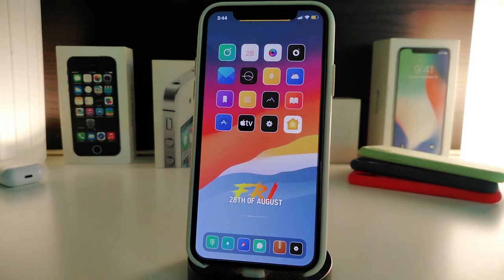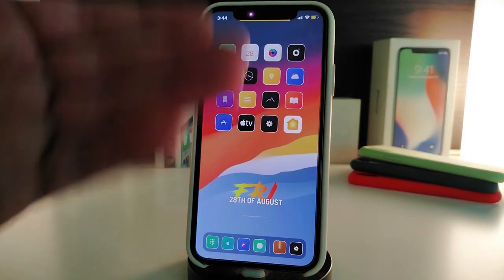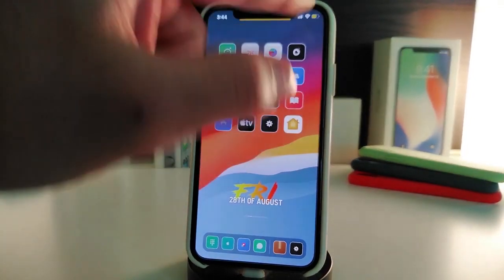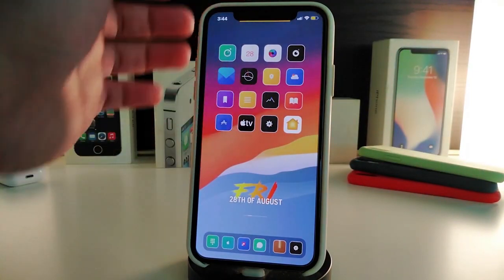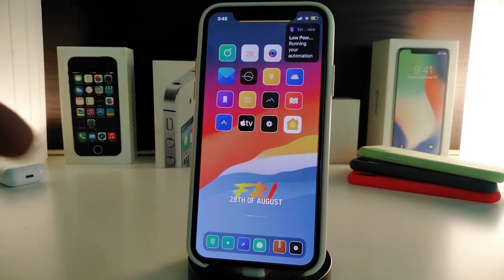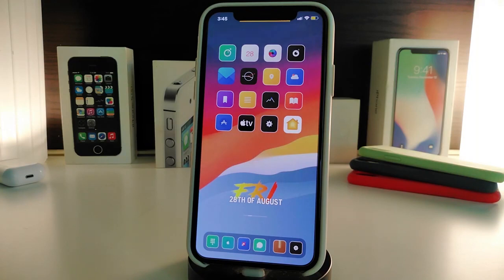The next tweak is called Distra. This brings the macOS notification style to your iPhone — really nice and beautiful. Keep in mind this does not work on the lock screen. Once you're using your iPhone and a notification pops up, let me show you the style — it's the same kind of style as macOS. Let me just turn off battery save mode here so I can demonstrate.